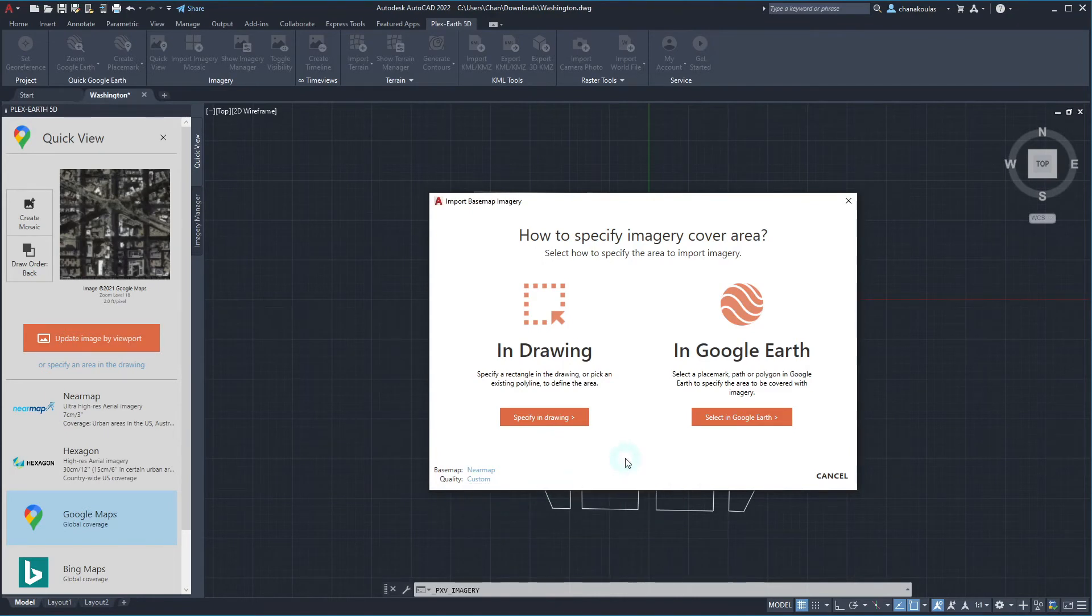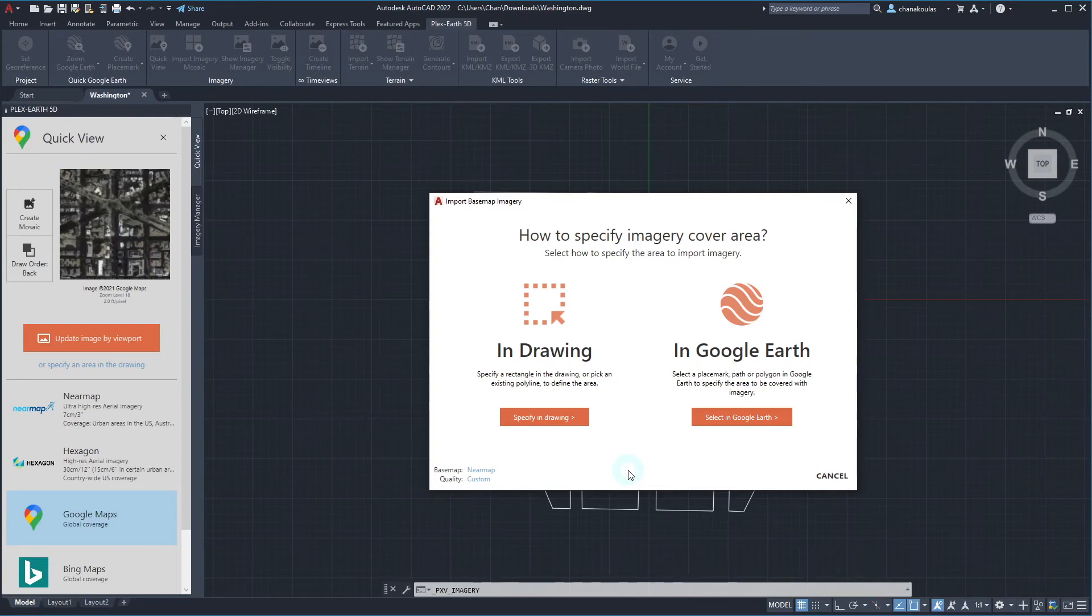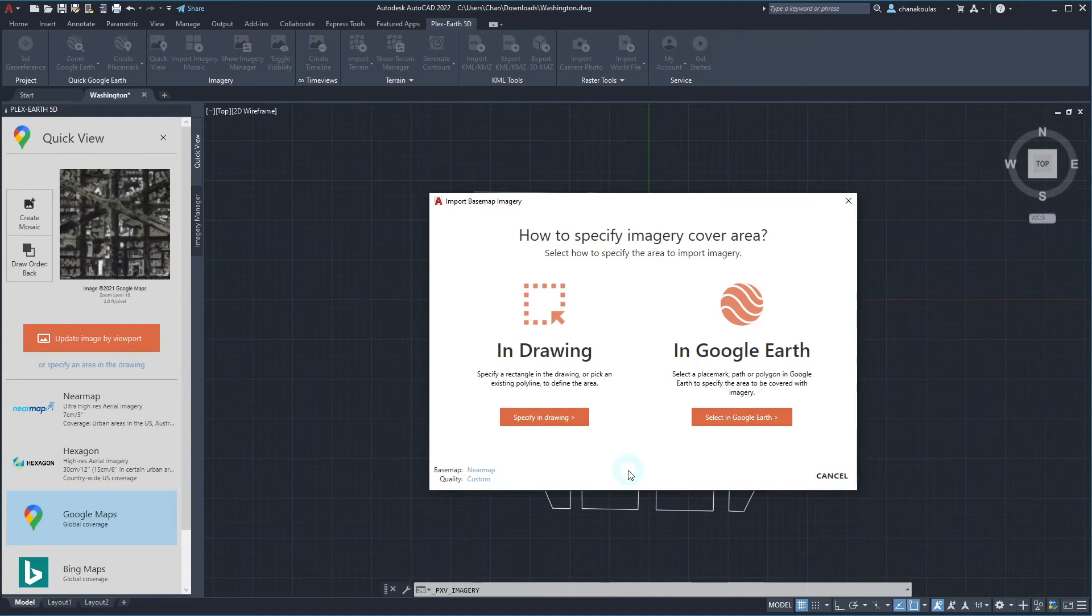Now you can go ahead and pick our desired way of specifying the imagery cover area. The first method of selecting our desired area is by specifying it in our drawing. By clicking on this command, we will be prompted to define the extents of our imported imagery by either specifying the first and corner points of our rectangle or using a polyline in our drawing.